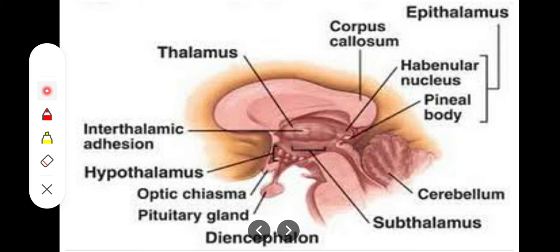These together form the subthalamic nucleus, which has a biconvex shape. The afferents are coming from the tegmentum, from the thalamic nucleus, and from other components as well, which are important for the control of muscle activity. It also has important connections to the corpus striatum, which is the basal ganglia.